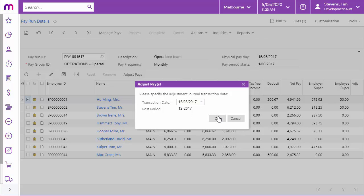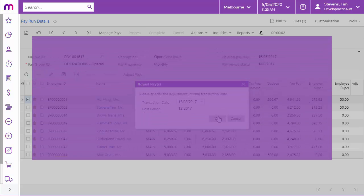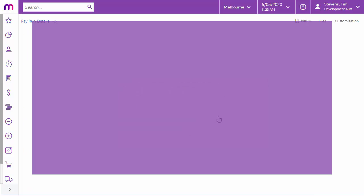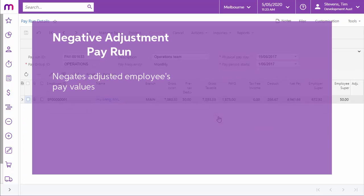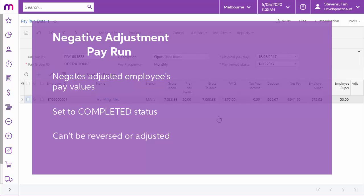Once you've entered a date, click OK and the system automatically creates two adjustment pay runs. First is the negative adjustment pay run, which negates all of the employee's pay values from the original pay run. The negative pay run is immediately set to the completed status and can't be reversed or adjusted.